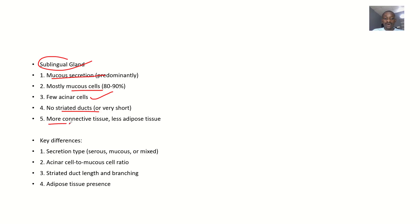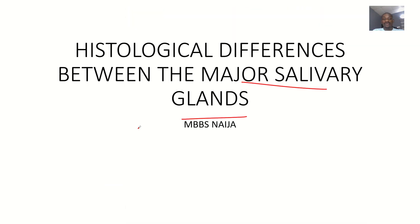There's more connective tissue and there's less adipose tissue. So that's the histological differences between the major salivary glands that we have.